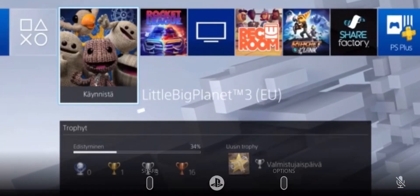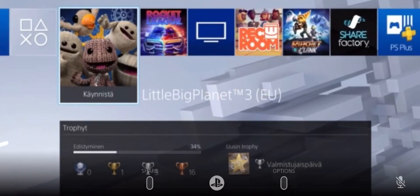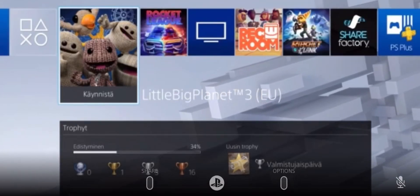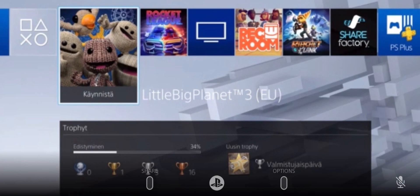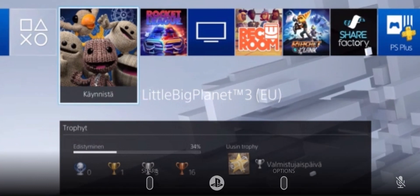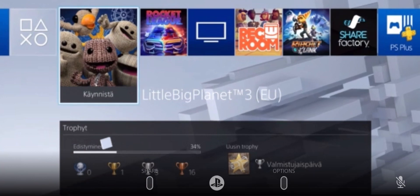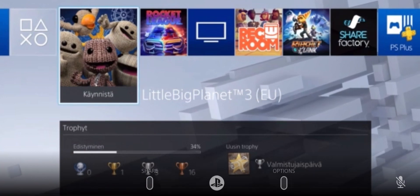Today I will show you how to skip the Sumo Digital splash screen when you start up LittleBigPlanet 3. Now this won't save you much time, so this might not be that useful, but anyways let's get into it.